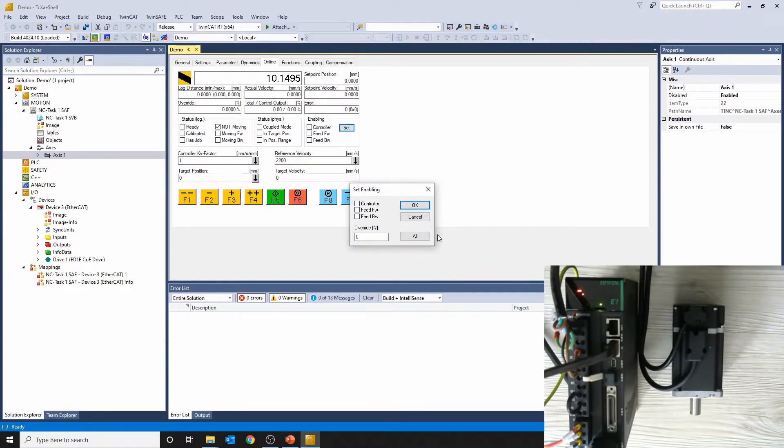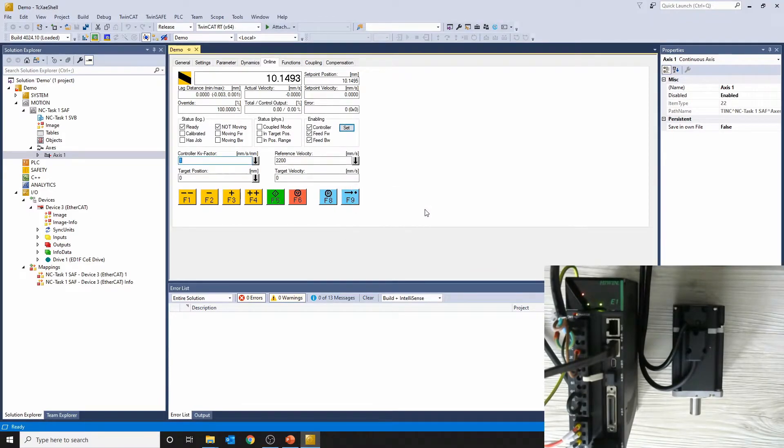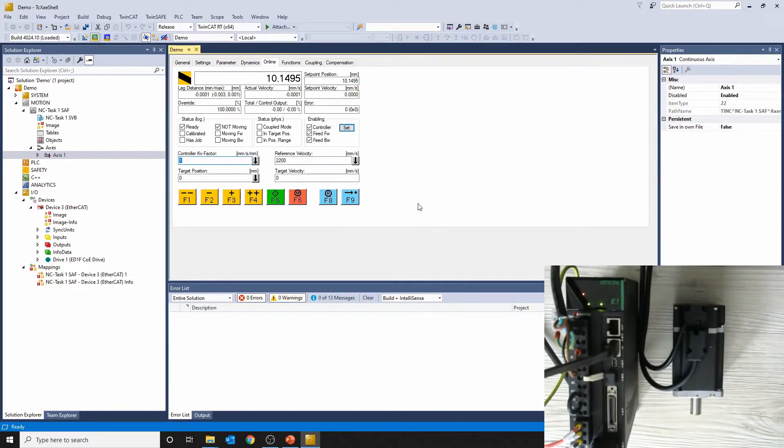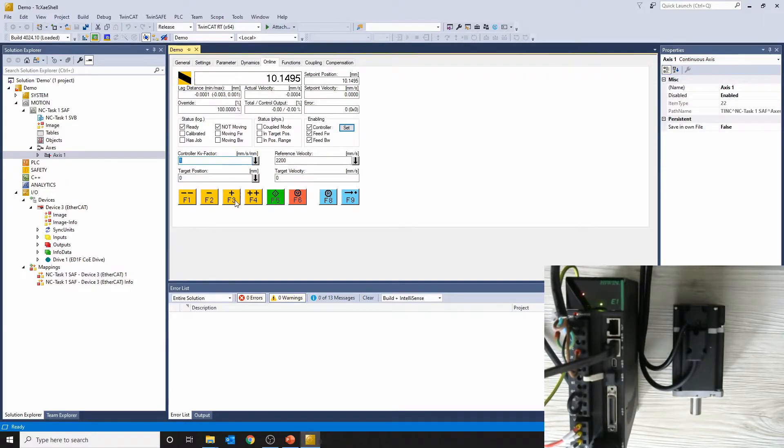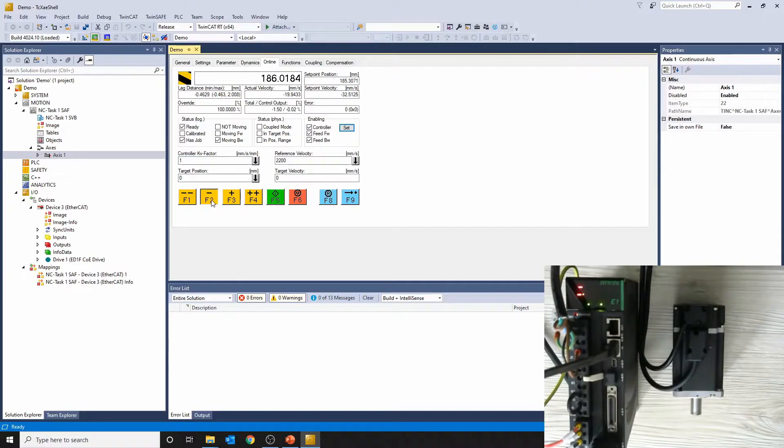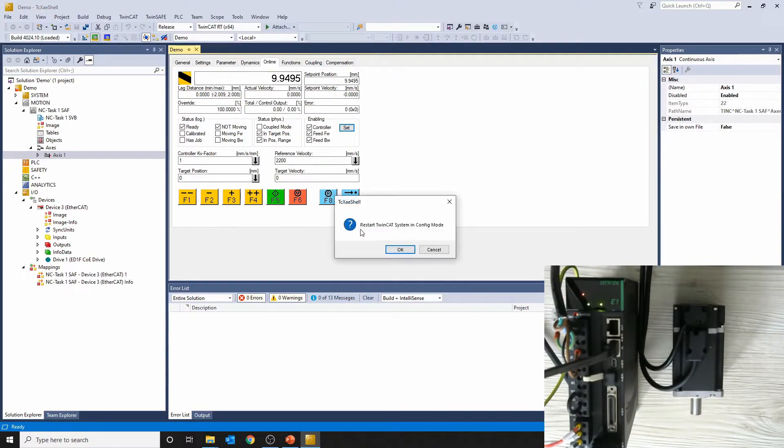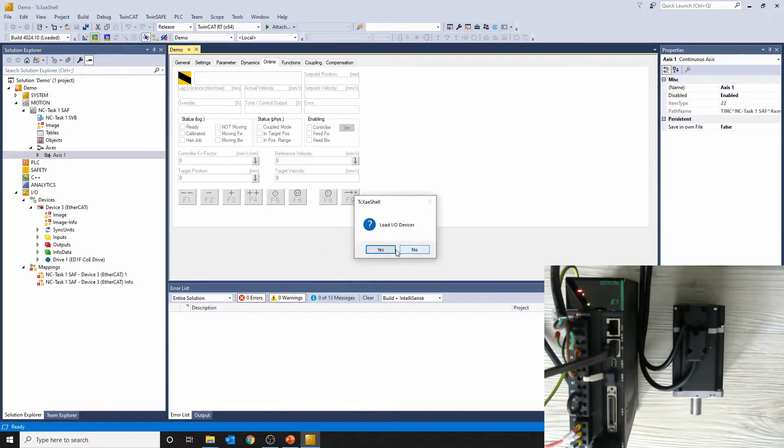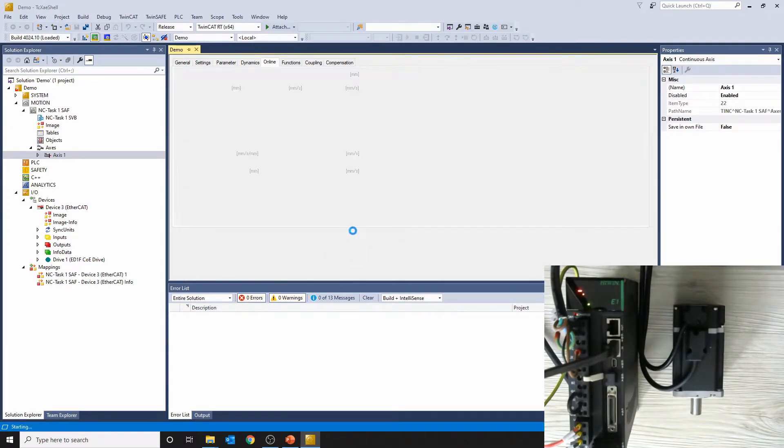Before we can perform point-to-point movement, we also need to define the control ratio. Do you still remember the encoder count to run one revolution from the previous video? It is 360,000 pulses.